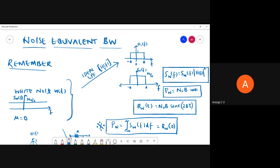Welcome to yet another online tutorial on principles of communication systems. In this particular tutorial we'll be discussing about noise equivalent bandwidth. For that discussion I will be making use of the two examples which we have solved in last class.